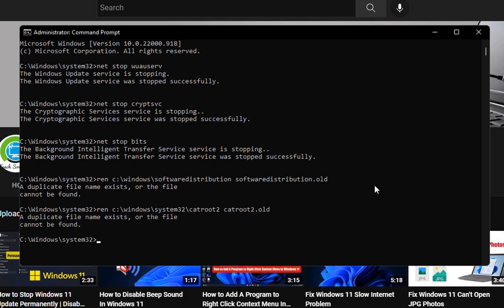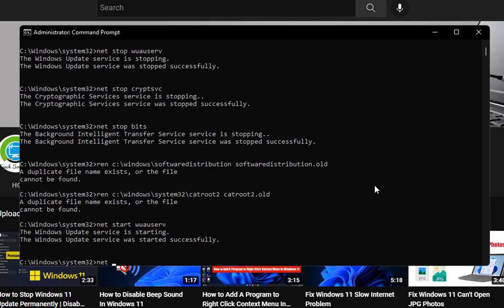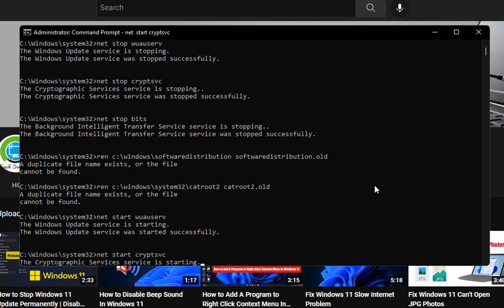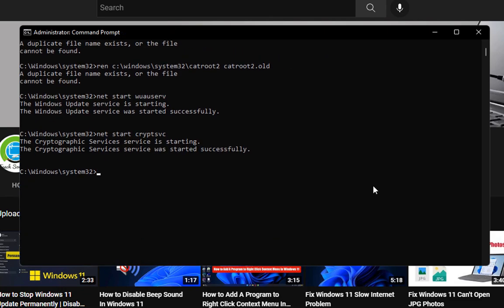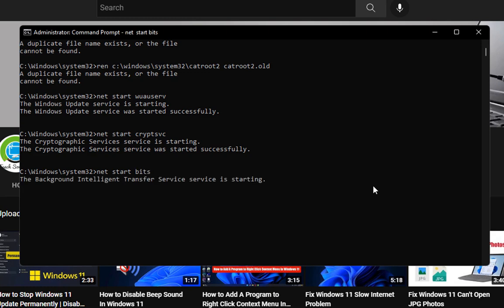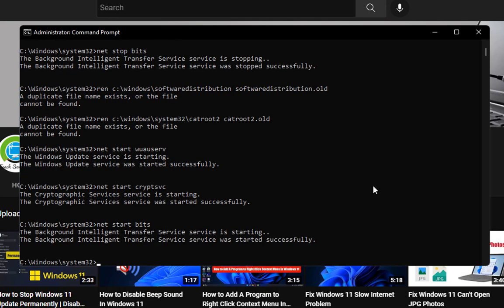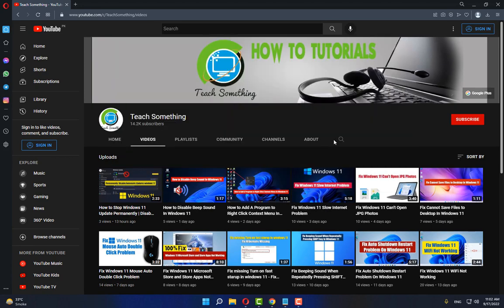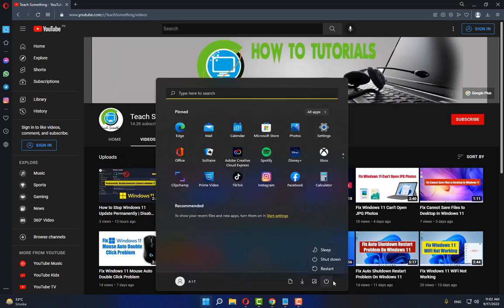After doing this, type: net start wuauserv and press Enter. Then type: net start cryptSvc and press Enter. After that, type: net start bits and press Enter. Then type 'exit' to close the command prompt. After that, restart your computer and your problem should be fixed.